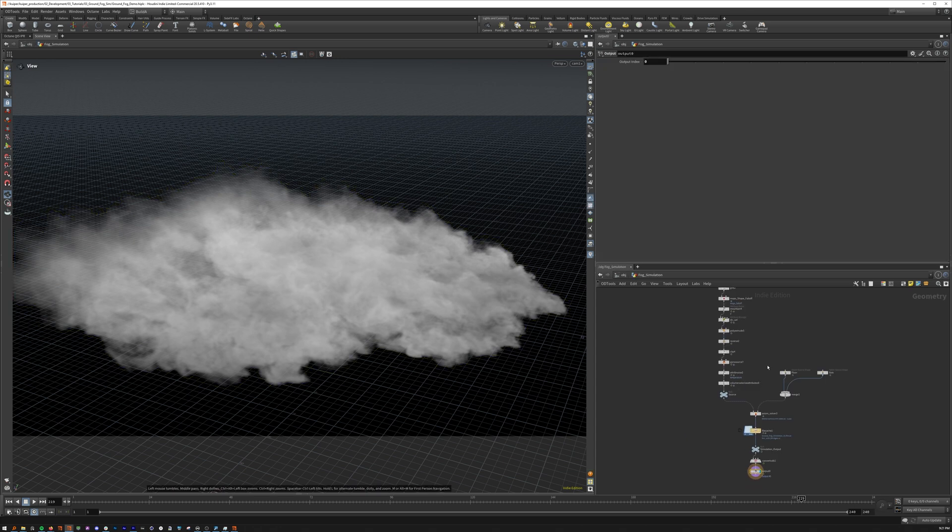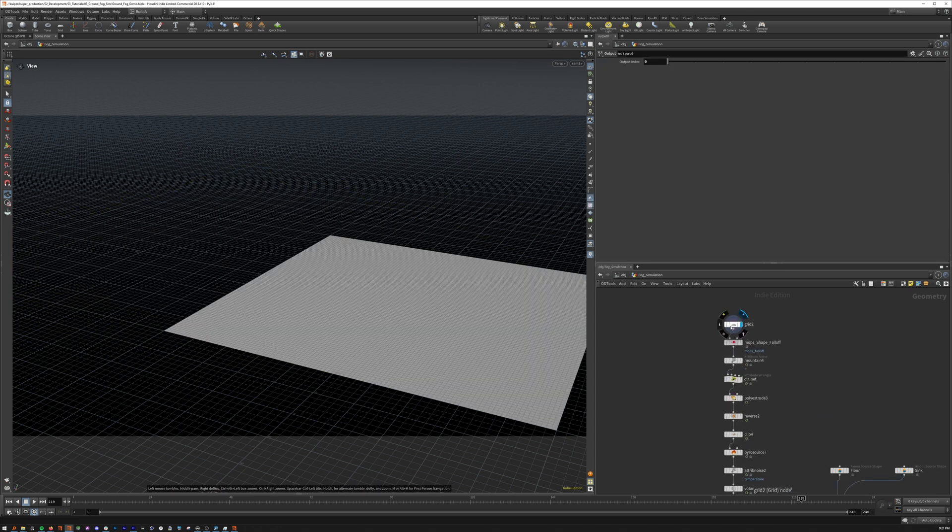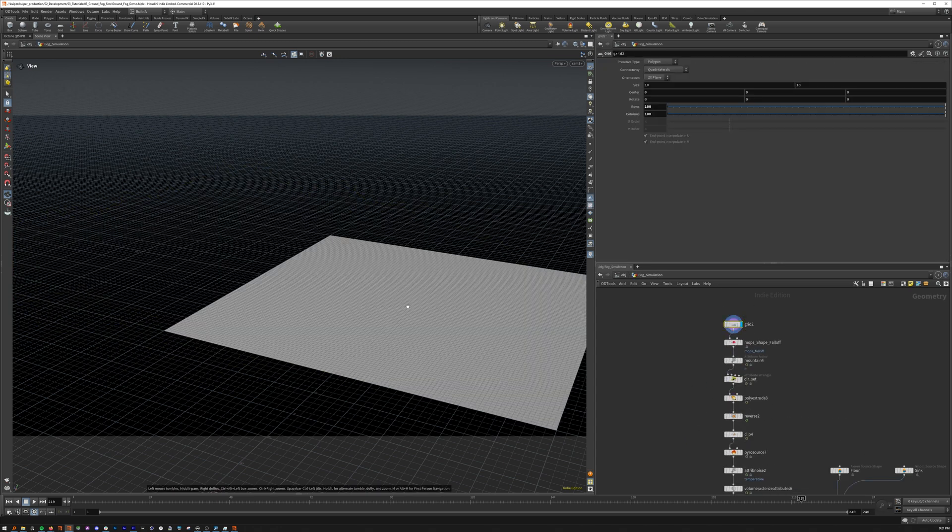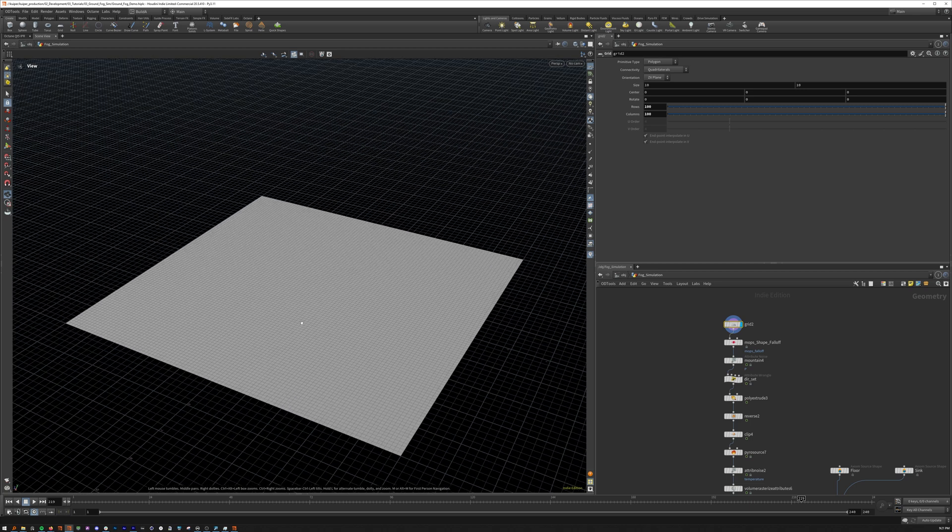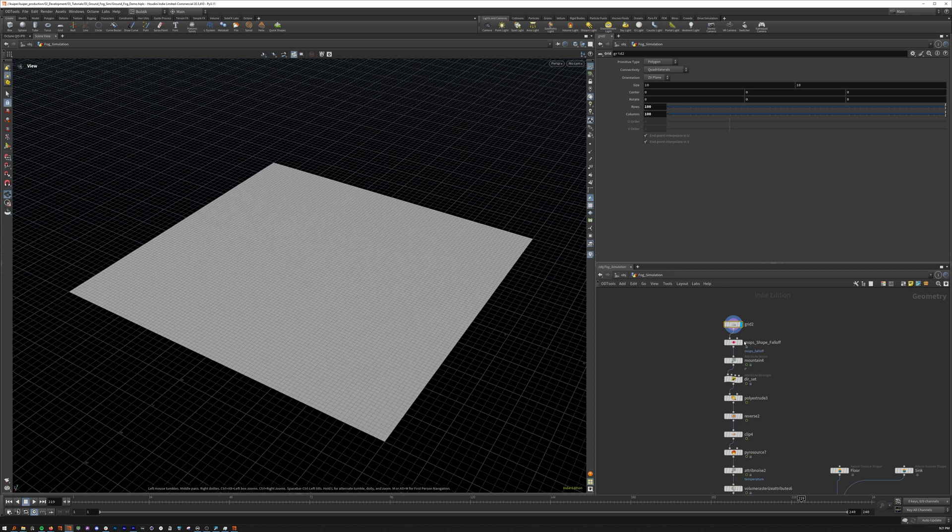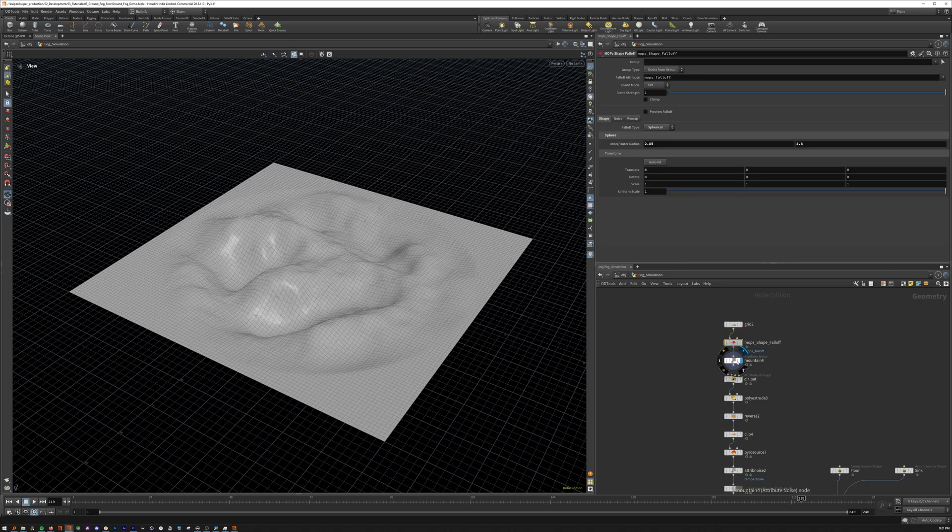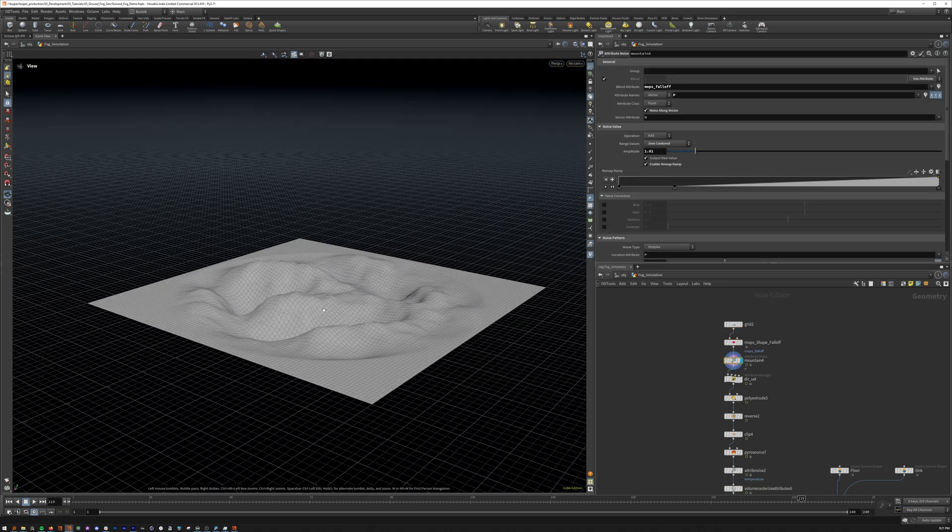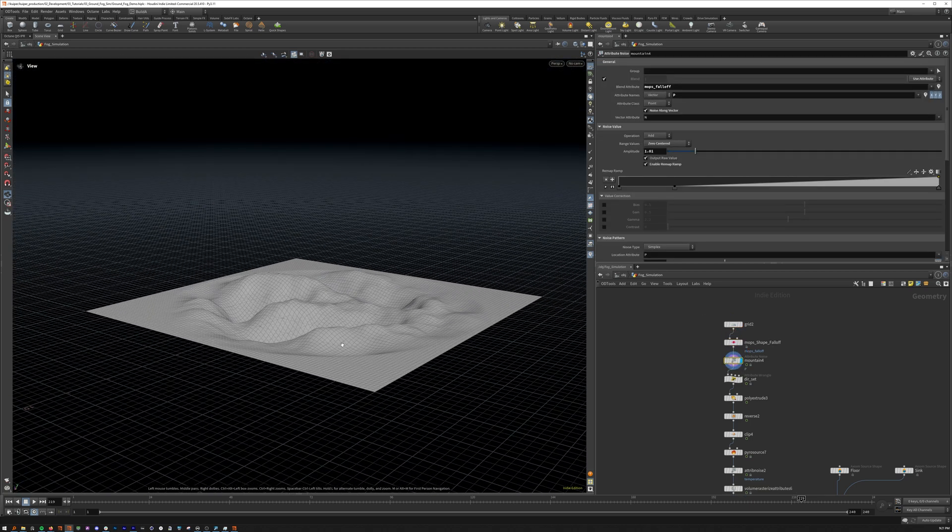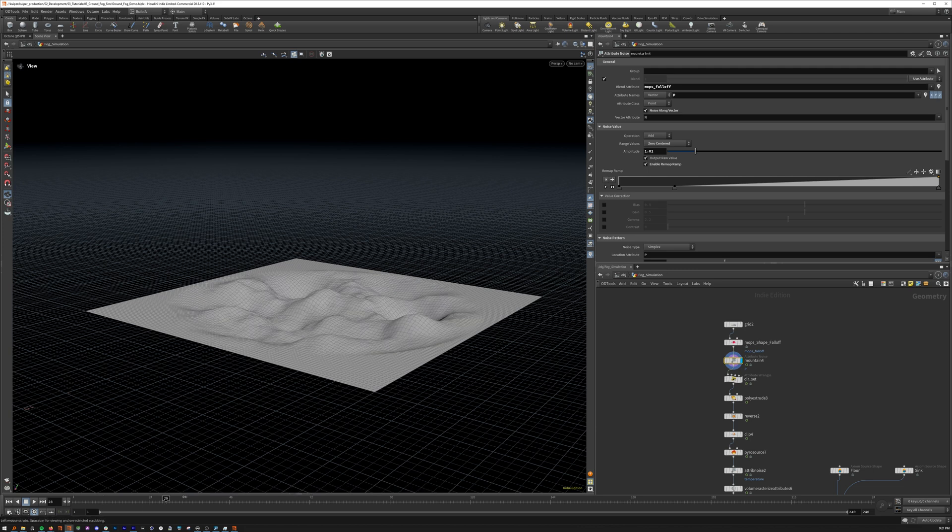In our node graph, let's start with the source, and the source begins with a simple 10x10 grid, with a mops falloff to give our mountain some nice falloff.